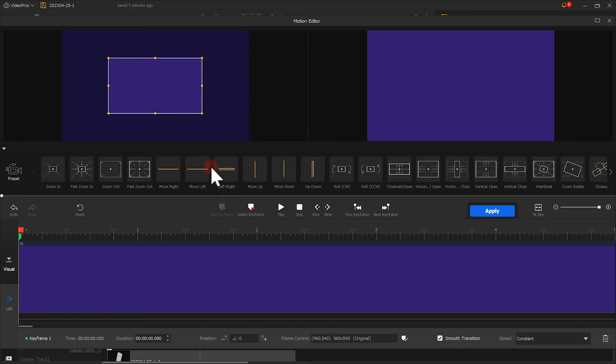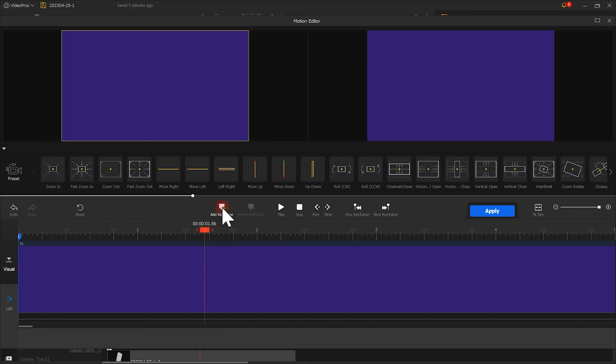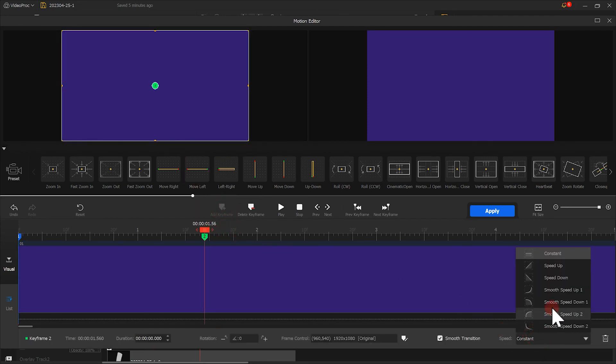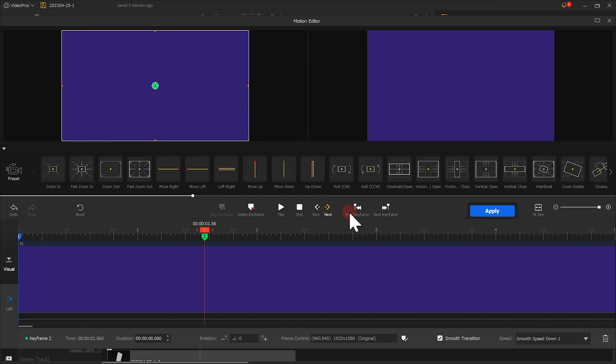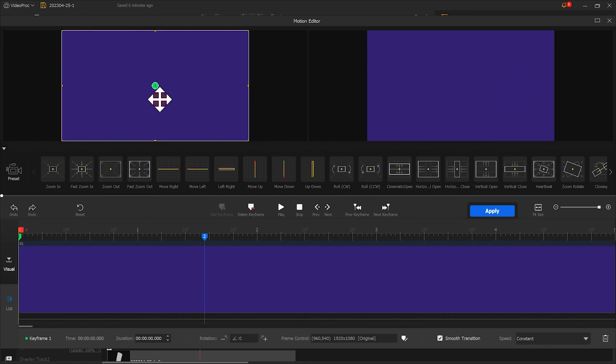Similar to what we just did, we added two keyframes. The difference here is that we move the first keyframe out of the screen to the right. This way, we have a horizontal bar that goes to the left.